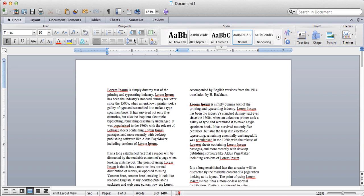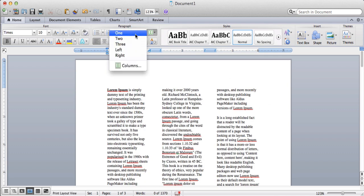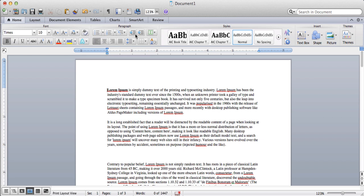We could change it into three if we want to, or back to one. Really simple. So again, just use the Columns button here, and you'll have your columns in no time in Microsoft Word.